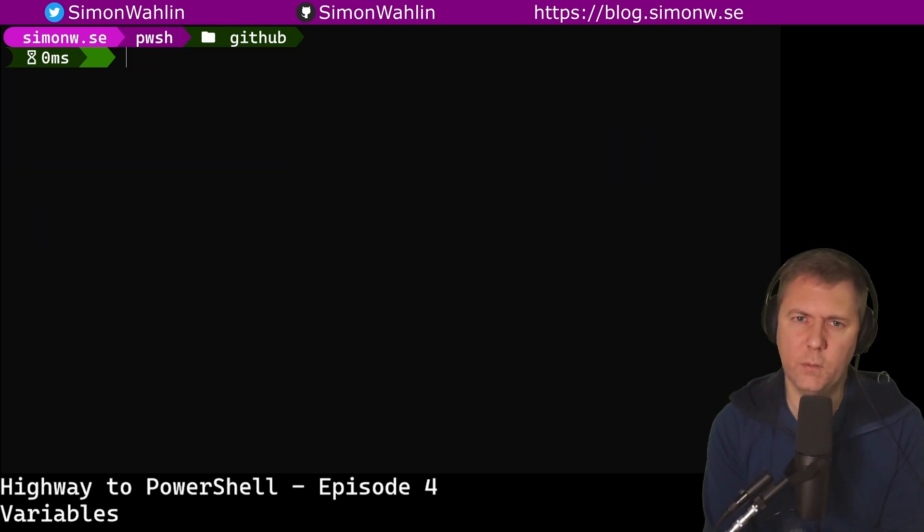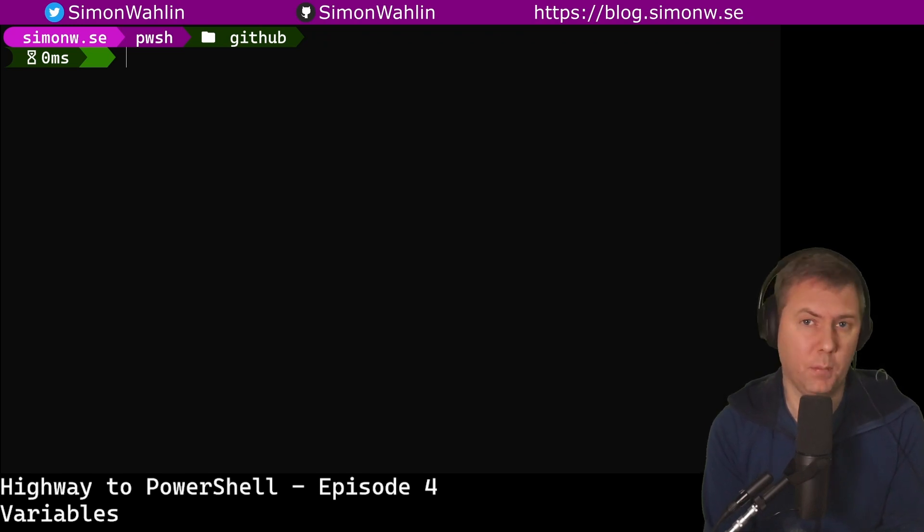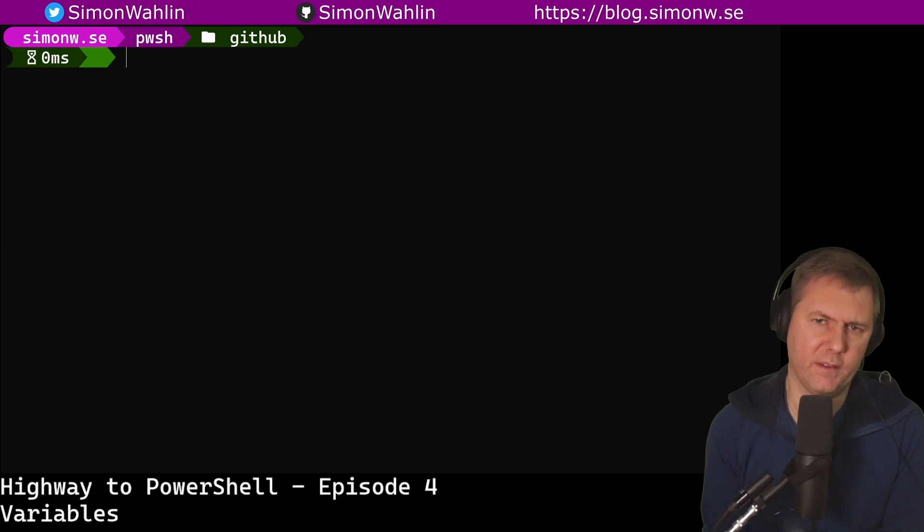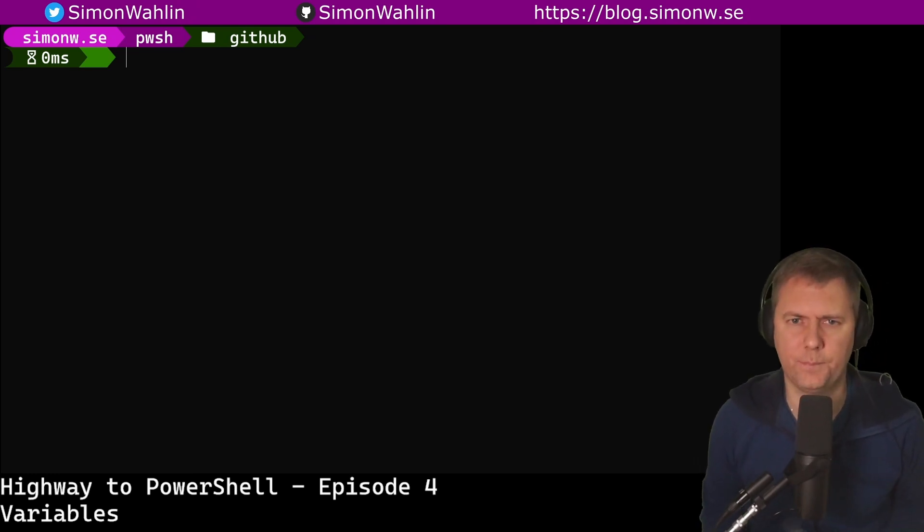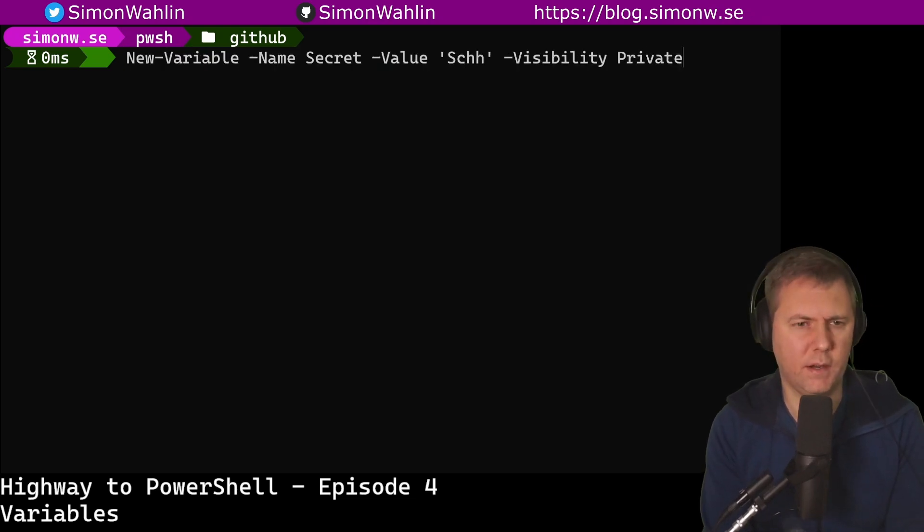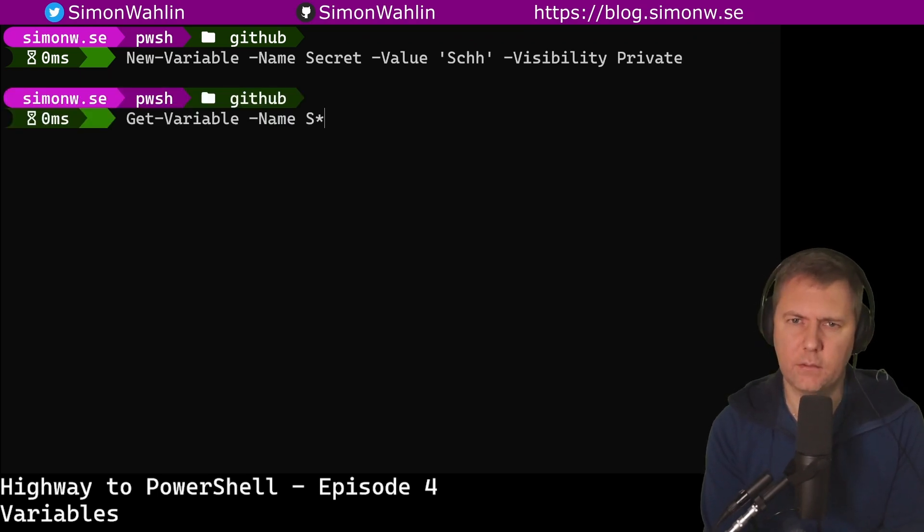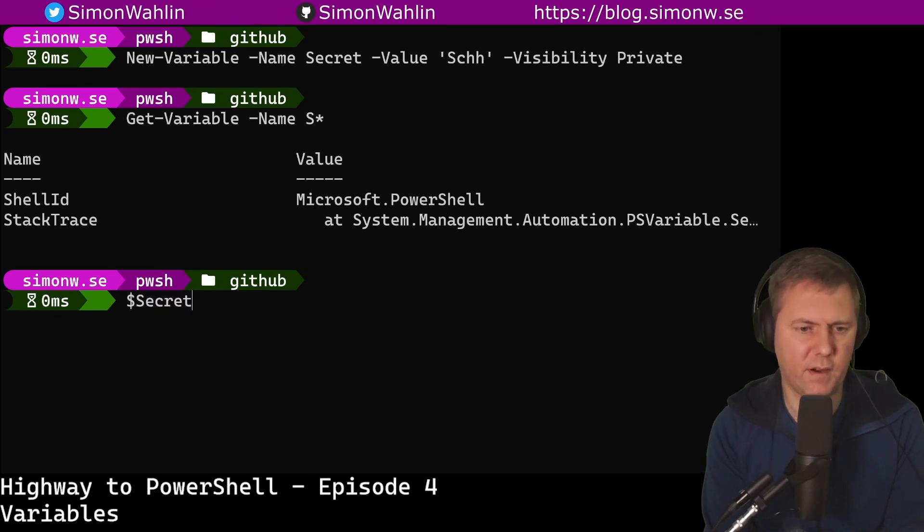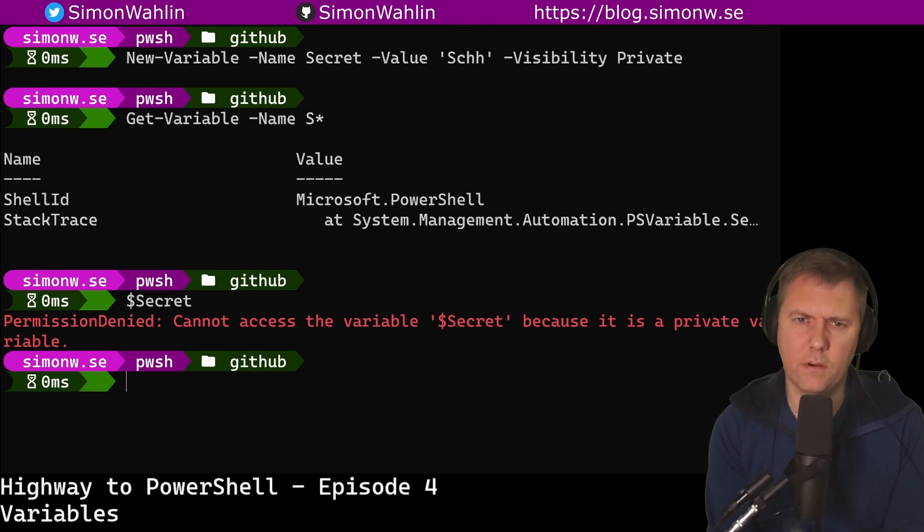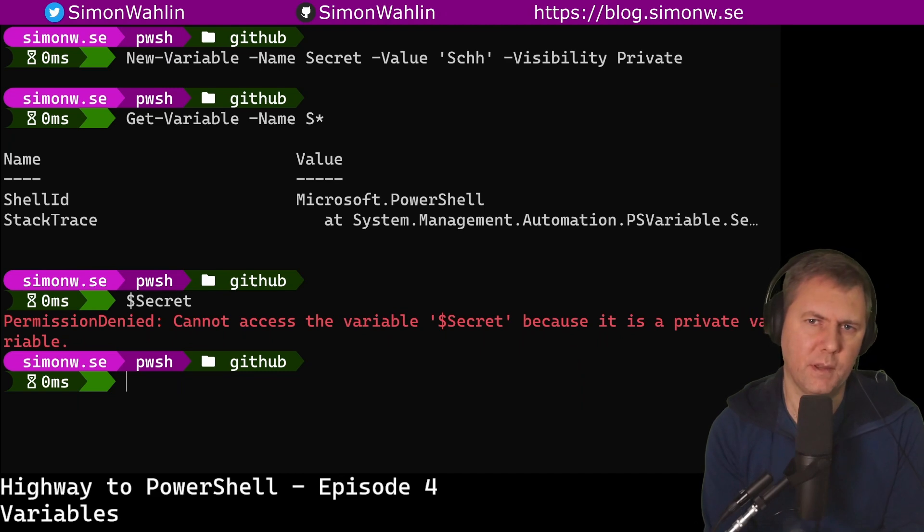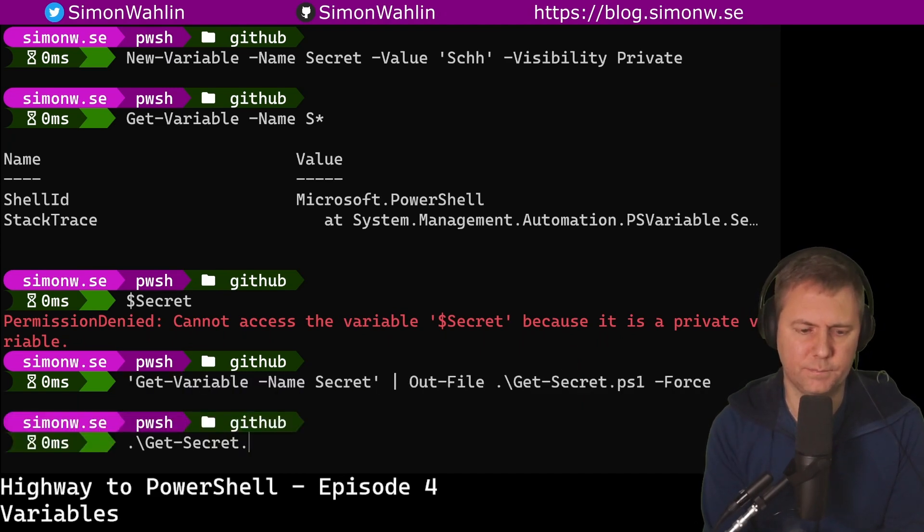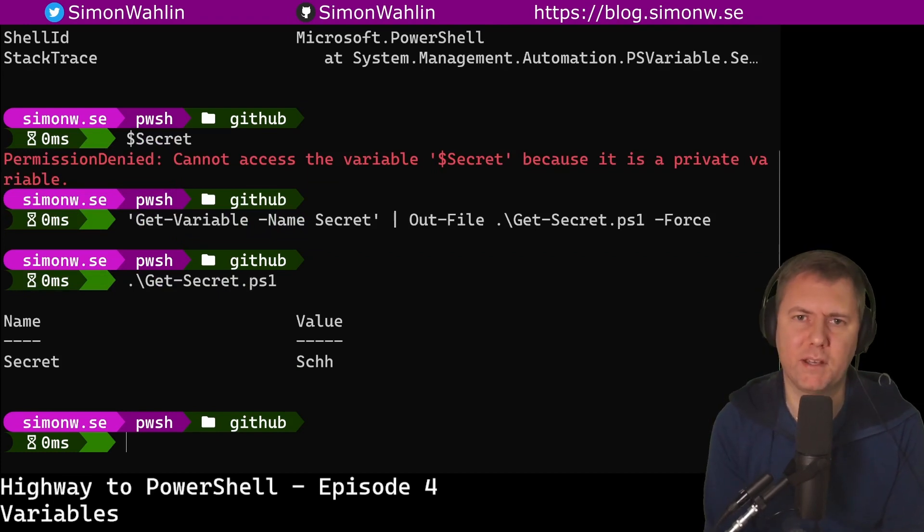Trick number two: New-Variable also has a parameter called visibility. This defaults to public, but if we set it to private, the variable will not show up on listing variables and it can only be accessed by scripts or commands created in the current scope. Let's try. So here I create a new variable called secret with the value shh and set its visibility to private. If I now try to get all variables that start with an s, you can see that my secret variable isn't shown at all. If I try to just access the variable from where I am, I'll get permission denied. However, if I create a script that gets the variable and then run the script, the variable can be read. This is by no means a secure way to store secrets, but it's kind of a cool trick.